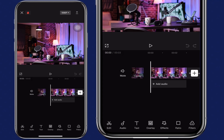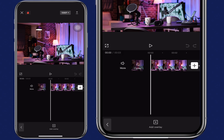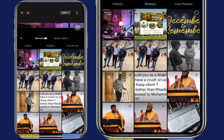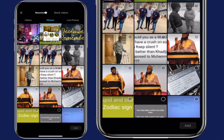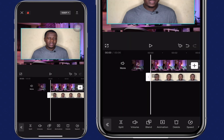Next, let's overlay the video on top of the image. Click on overlay, then add overlay. Select your video — I'm just going to select any video from my gallery. Resize your video to fit the screen.